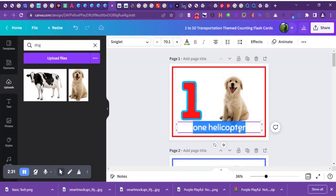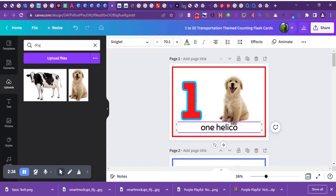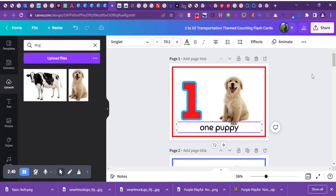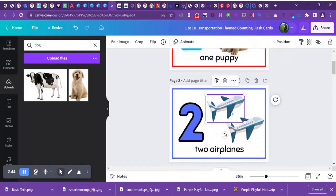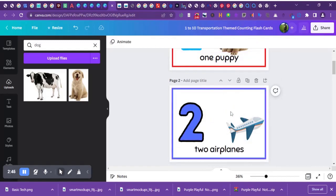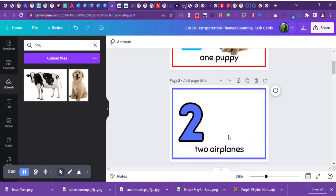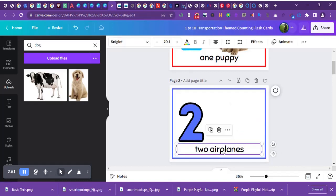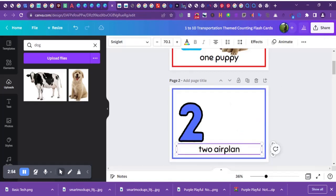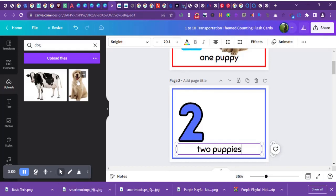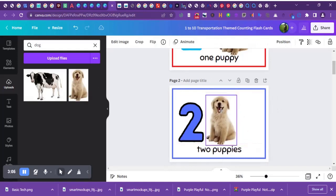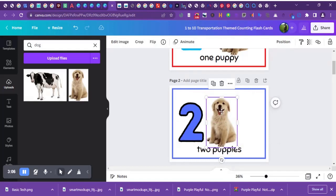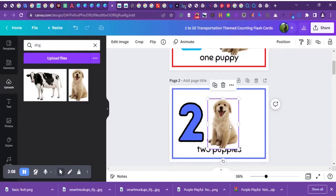Then I'll go ahead and delete this airplane and replace it with two puppies. You can also use whatever image you prefer—you can use fruit if that's what you think you love or what your students will like.